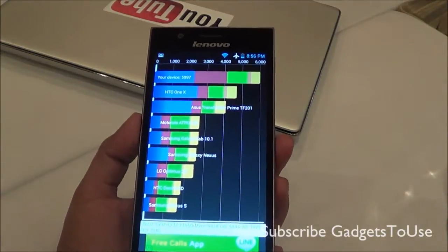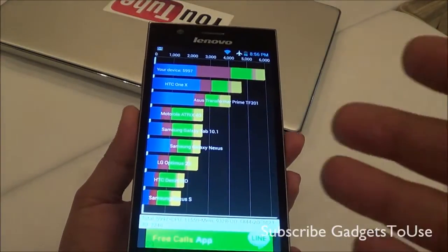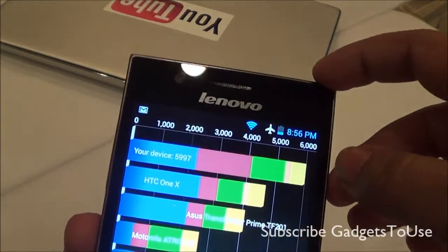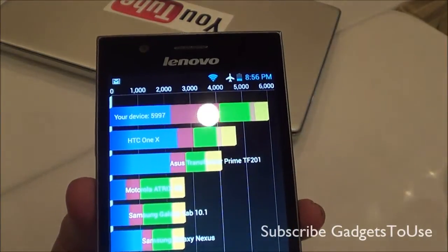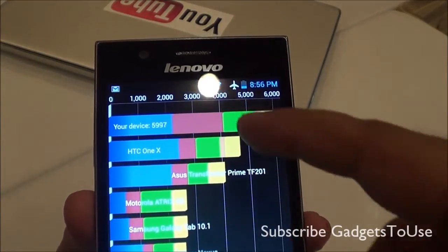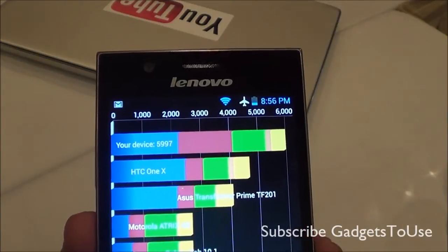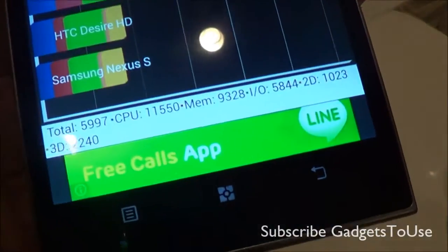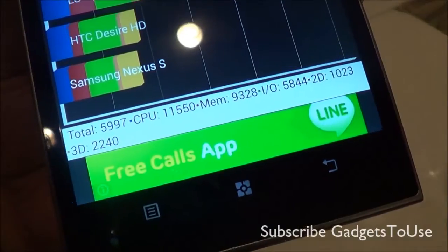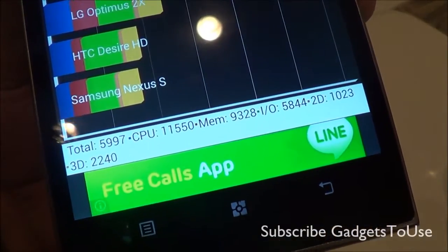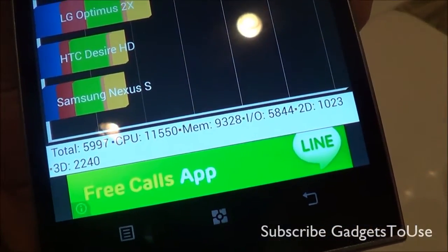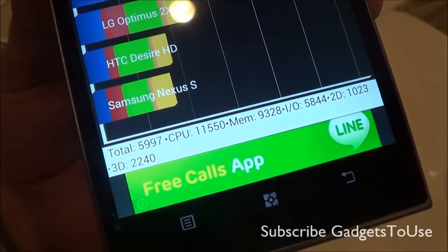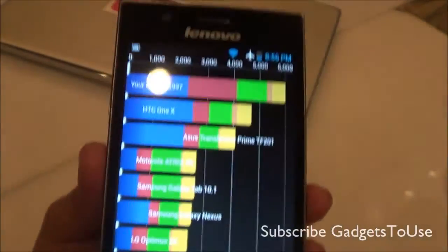You have a 5.5 inch display. In Quadrant Standard, this device has scored 5997, which is quite an impressive score as you can see. This is how the detailed score looks: you have the total score, CPU, memory, input/output operations, 2D and 3D — and again, these scores are fairly impressive.